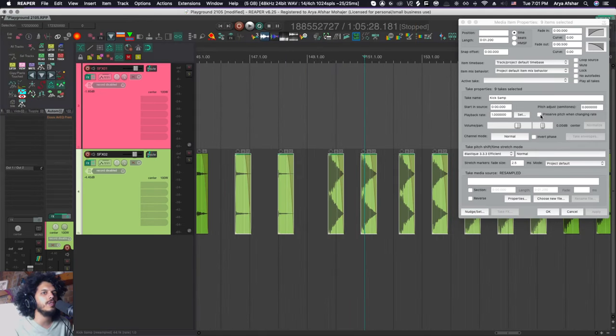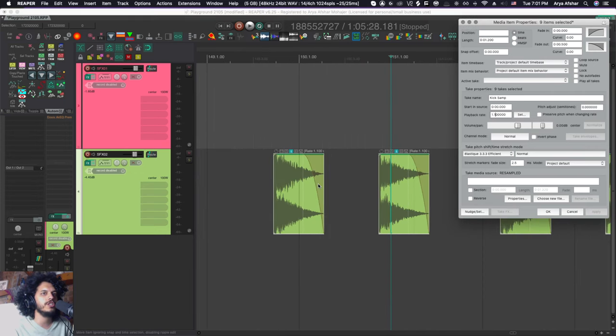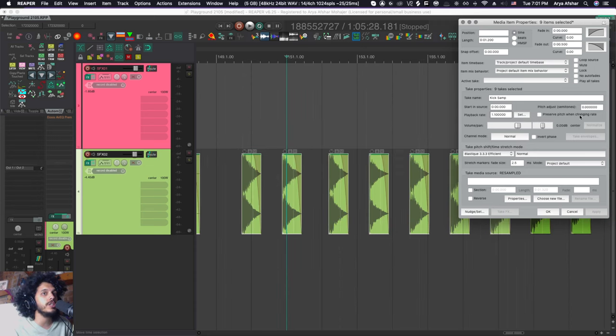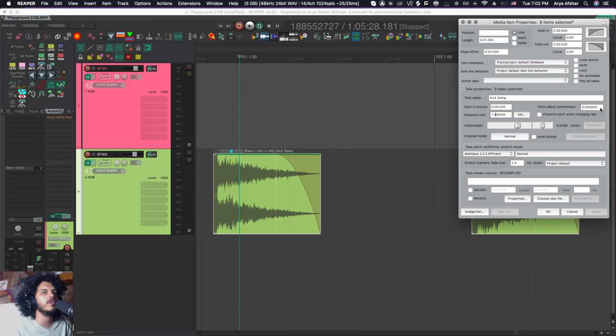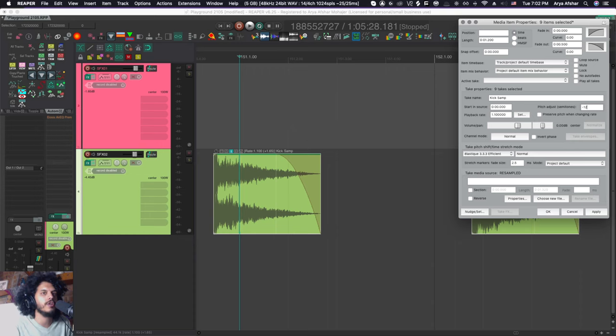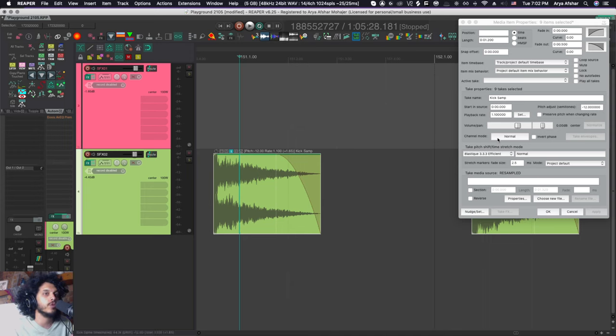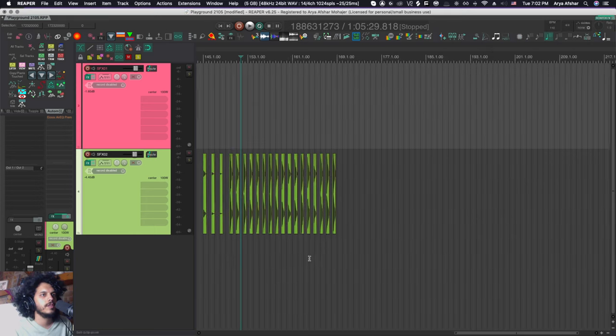So this changes the preserve pitch when changing rate on all the items. And basically with this option turned off, as we change the rate of items, we are changing the perceived pitch of those items as well. Additionally, we can also adjust the pitch here without affecting the playback rate. So whatever the playback rate is, we can still go to the pitch adjust and make additional adjustments. So I can bring the whole thing down an octave. And this doesn't actually change your playback rate at all. It just applies a pitch shift algorithm, the quality of which depends on what you have selected here.